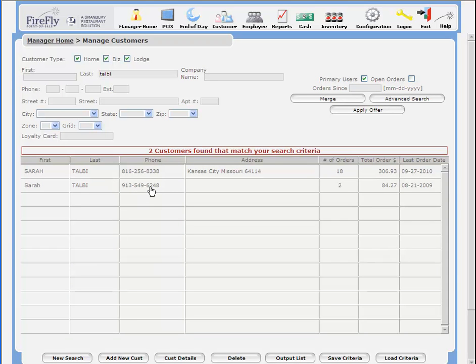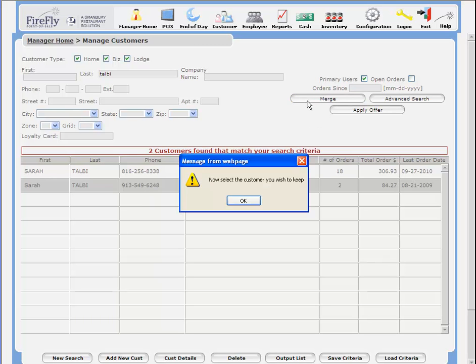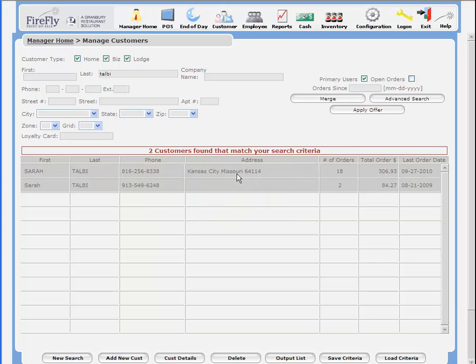First of all, select the record that you do not wish to keep. Click on Merge. Now select the customer you wish to keep.